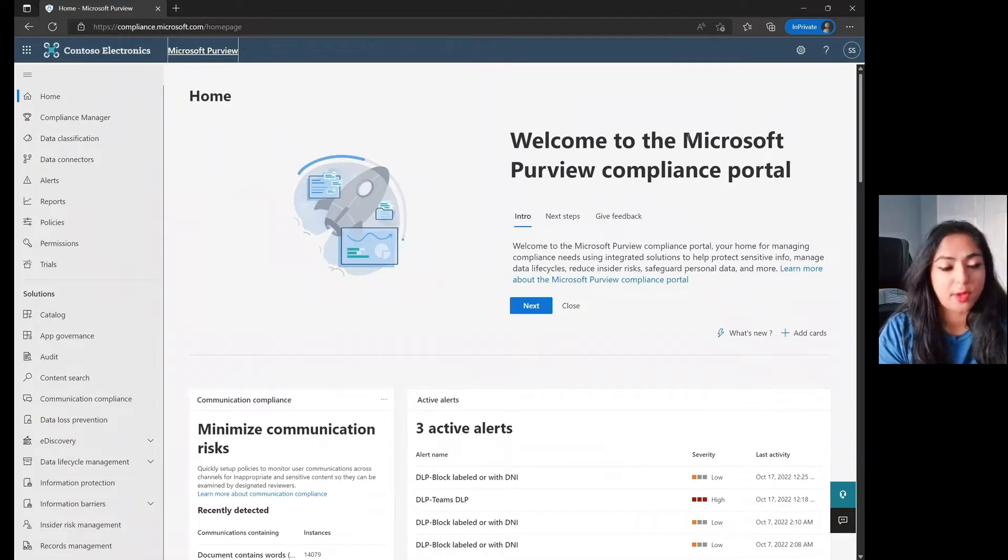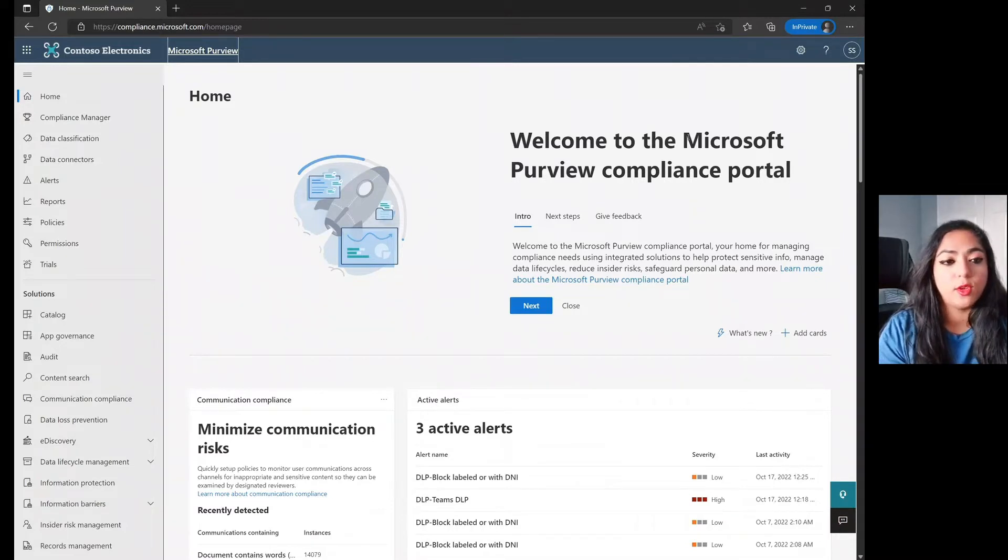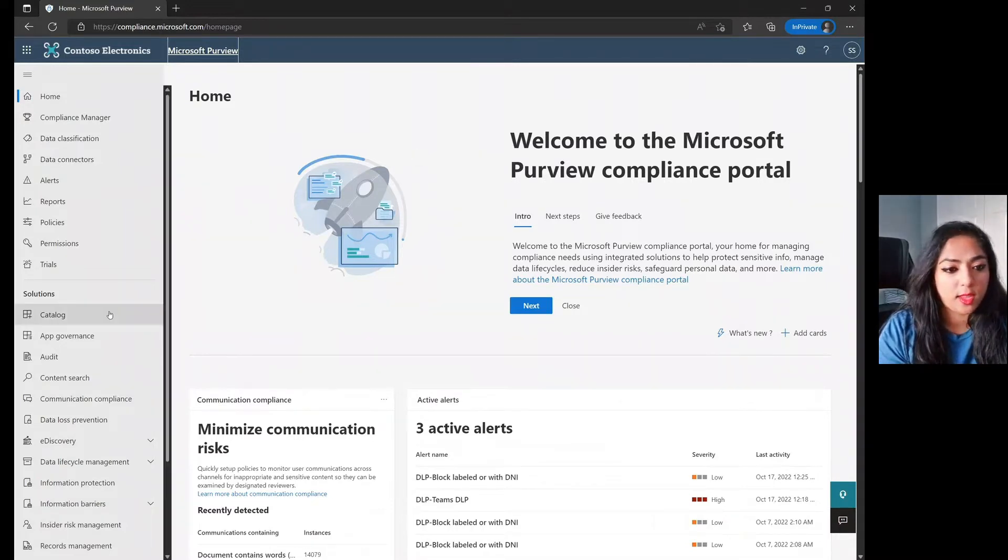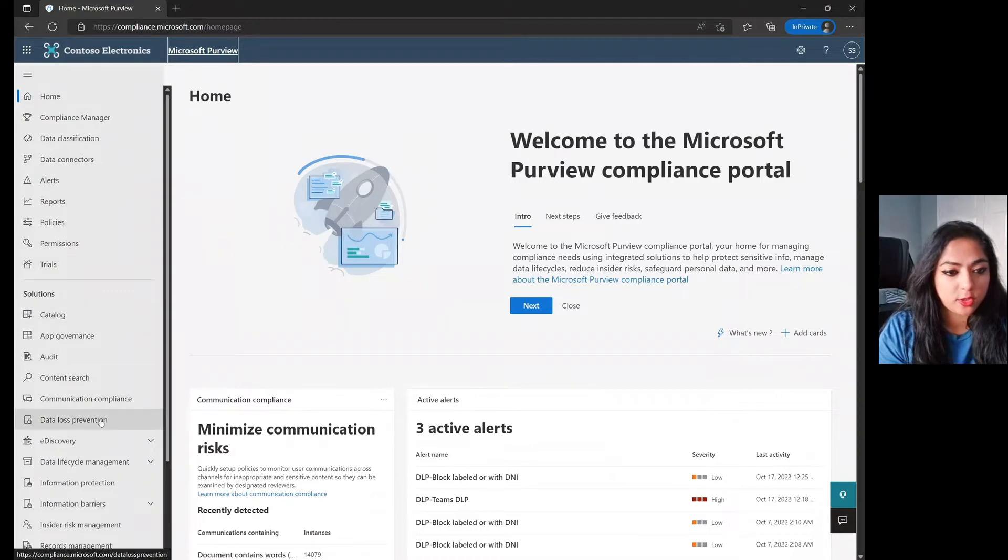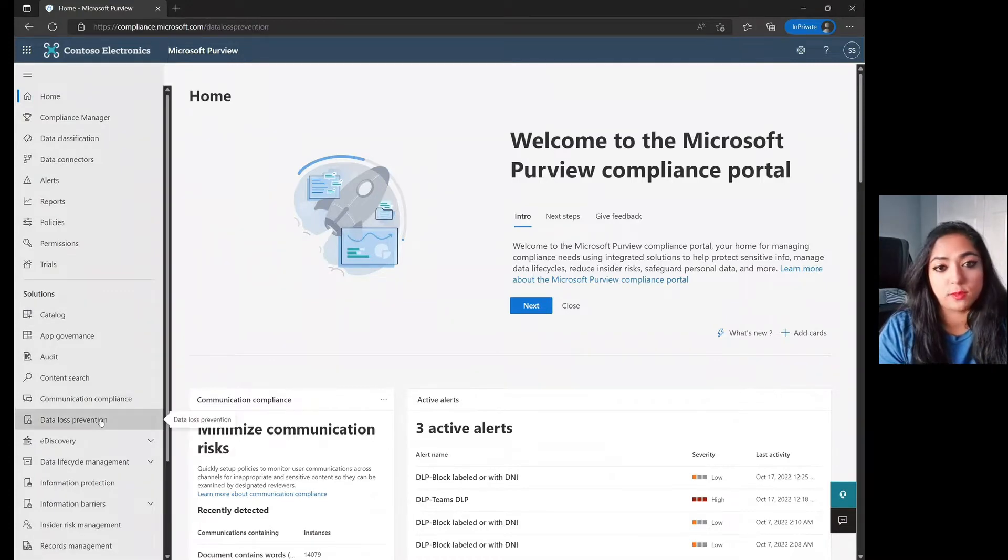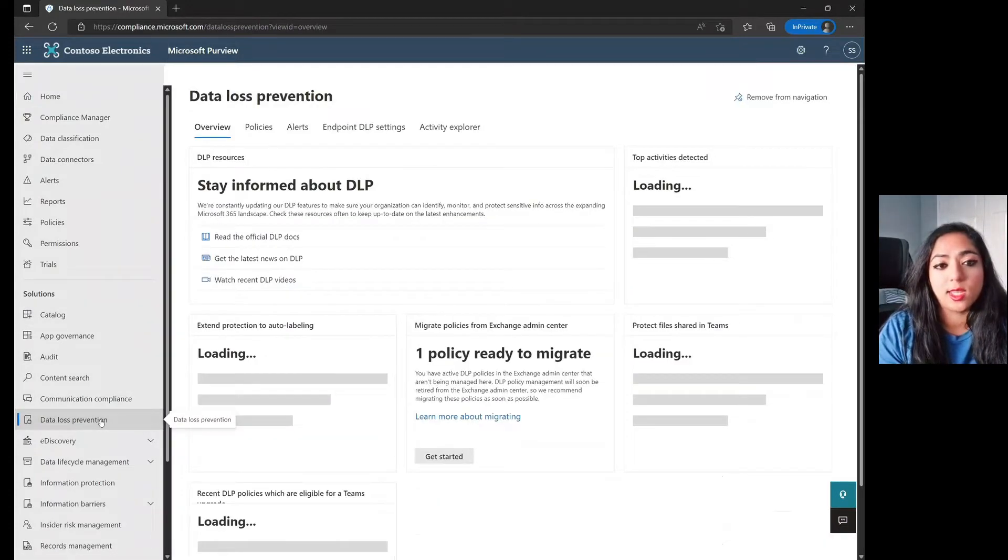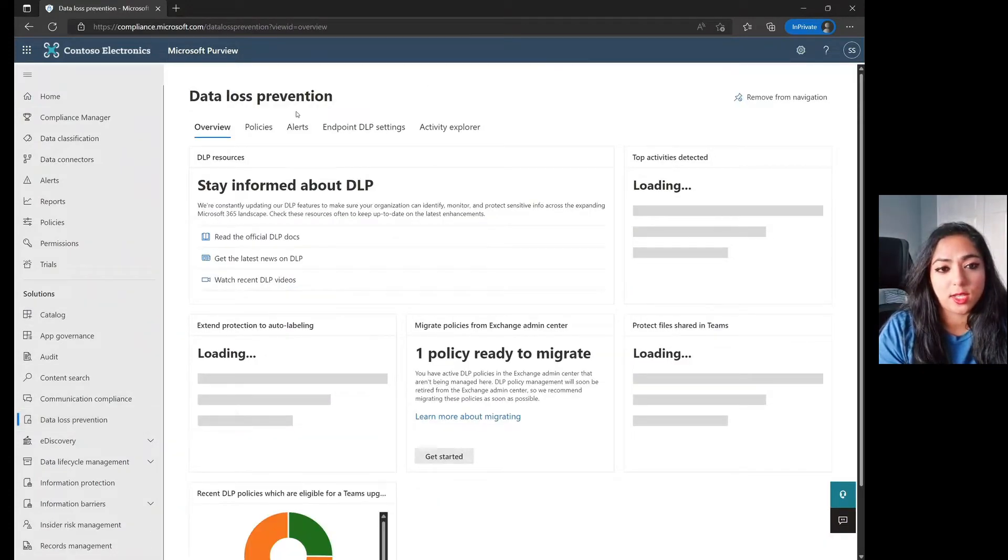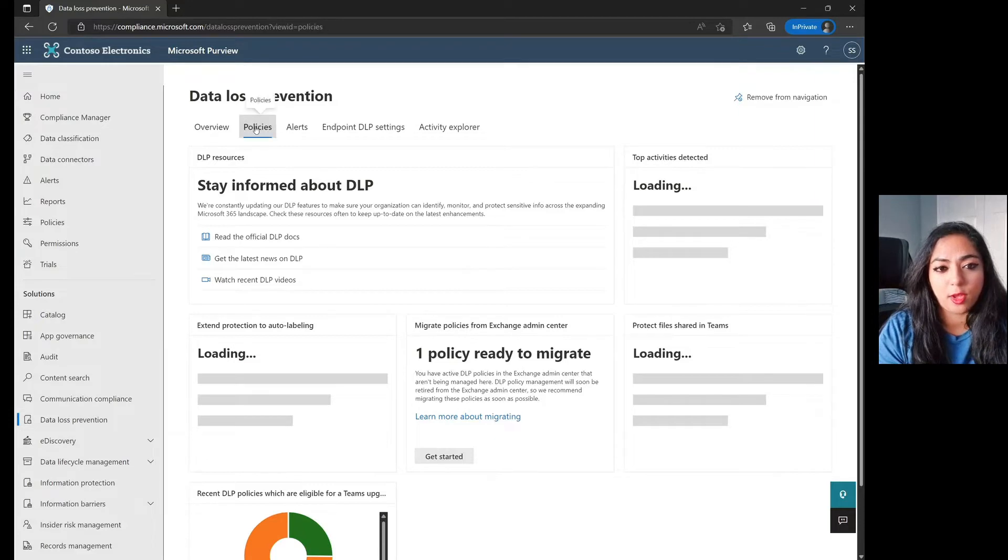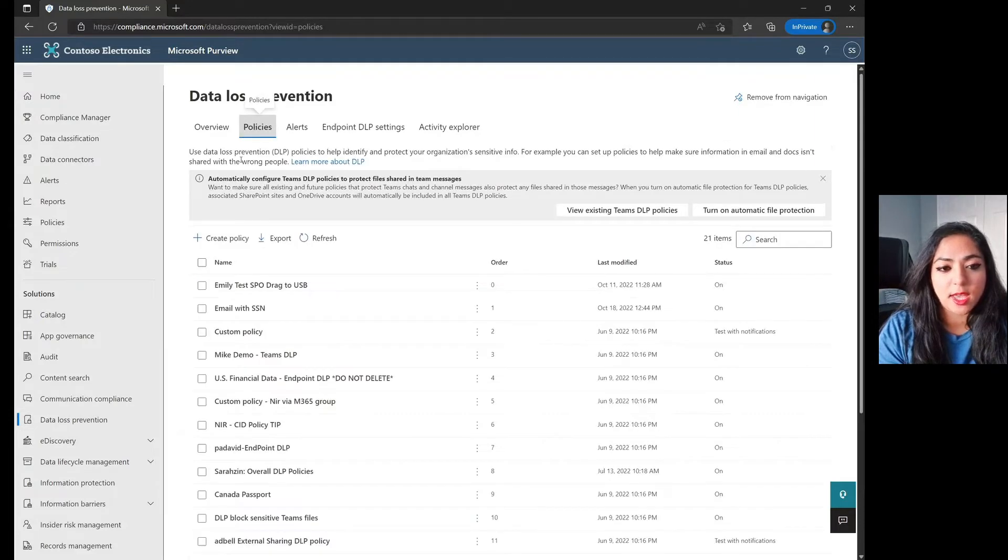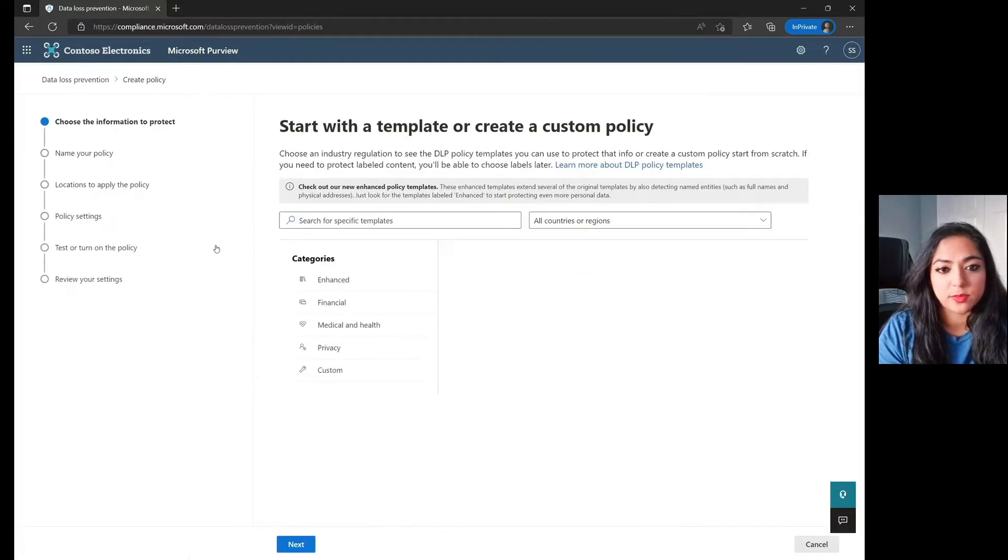So that is our current Microsoft Purview Compliance Portal and we're going to jump on over on the left over here to Data Loss Prevention. Within the Data Loss Prevention section, let's go ahead and click on Policies and then of course create a policy.